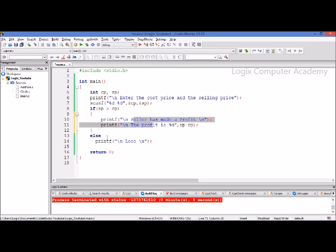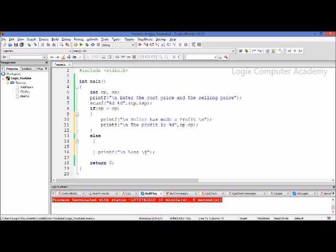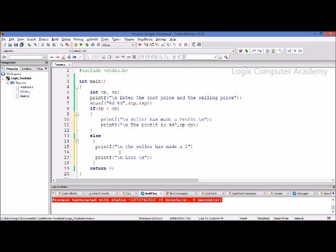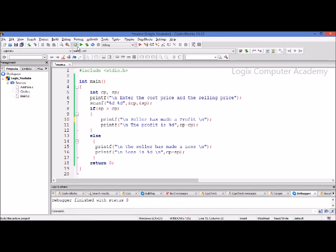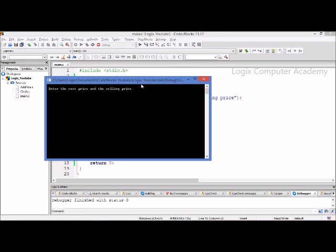Let's also do the same thing with the else. It's not necessary that if the if has a block, the else also should have a block — it may be just one statement under the else. Here we print 'seller has made a loss' and in the next statement we print the actual amount of loss: cost price minus the selling price. Let's run the program again. If we enter the cost price and the selling price, it prints two lines: the seller has made a loss and the loss is 44. This is the way we write the simple if statement.